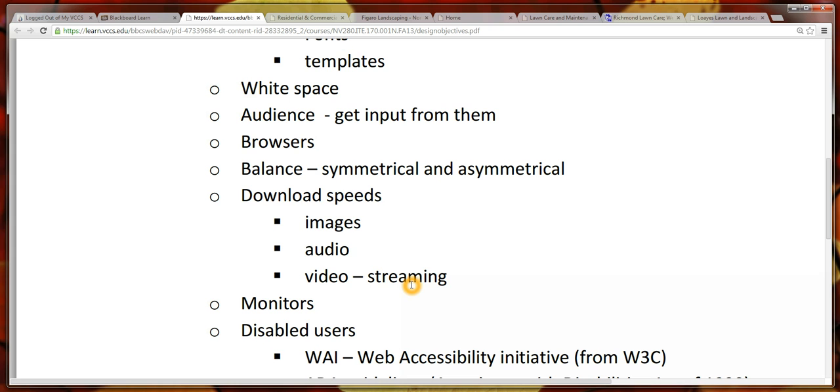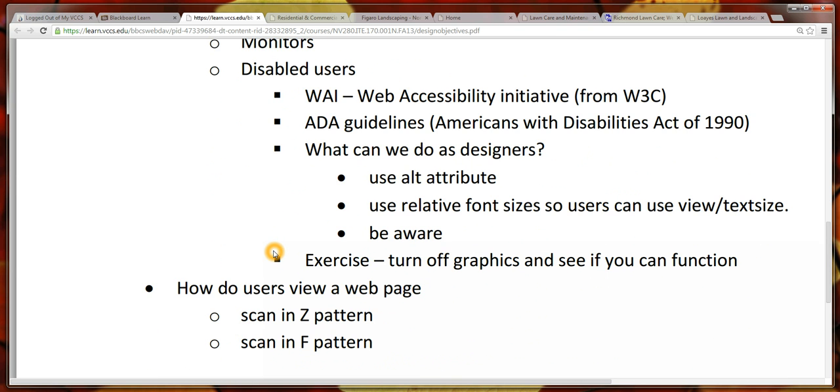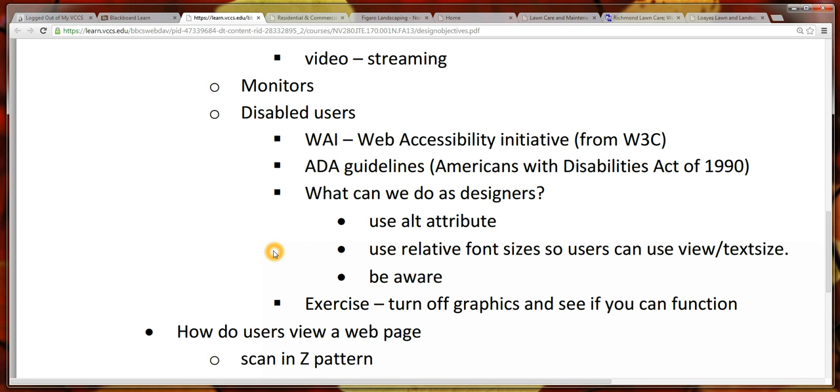I'm not going to talk too much about compensating for audio download because later in the course we will look at file formats for audio which address that issue.